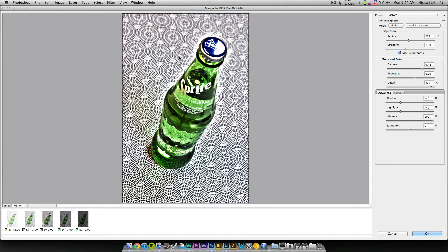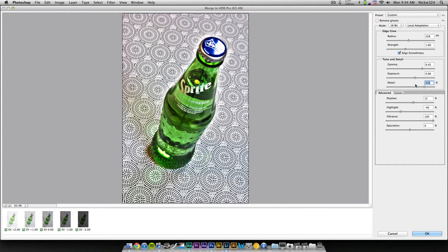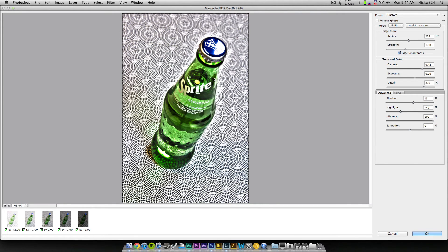And we'll deal with the background later when we actually edit the final image in Photoshop. So you can tweak around, mess with all of these settings, and basically get it to make the bottle look the way that it looks. And then once that's done and you have everything the way that you like it, you click OK.